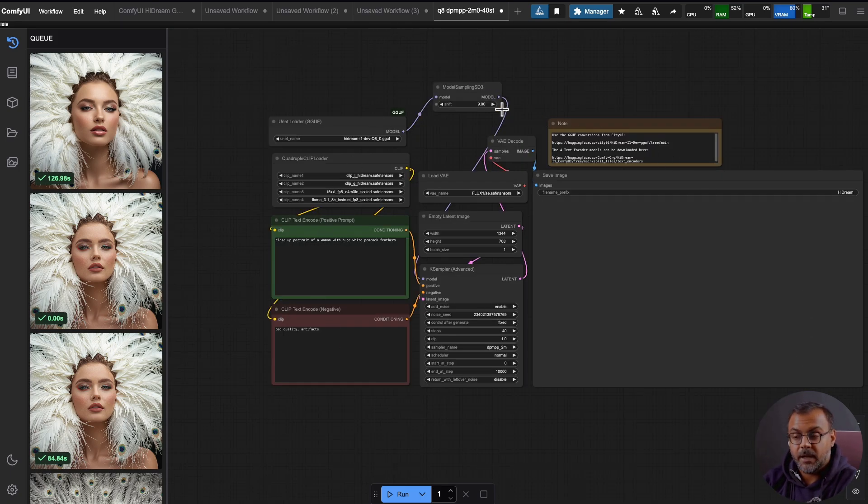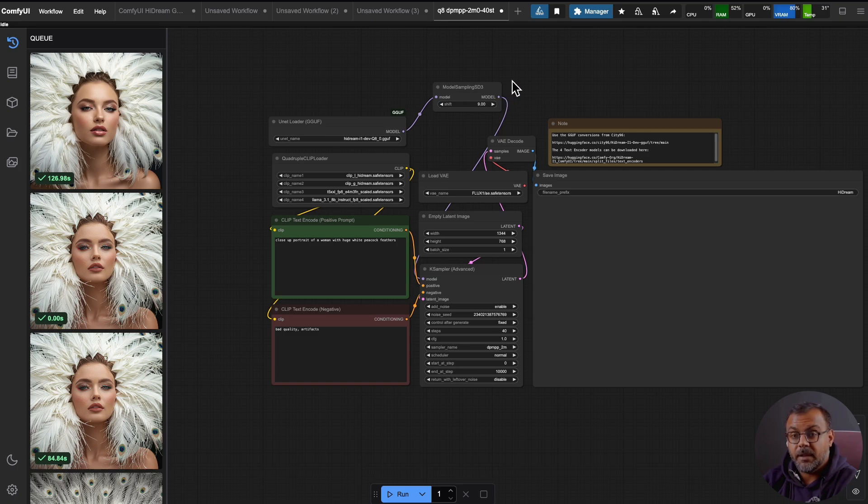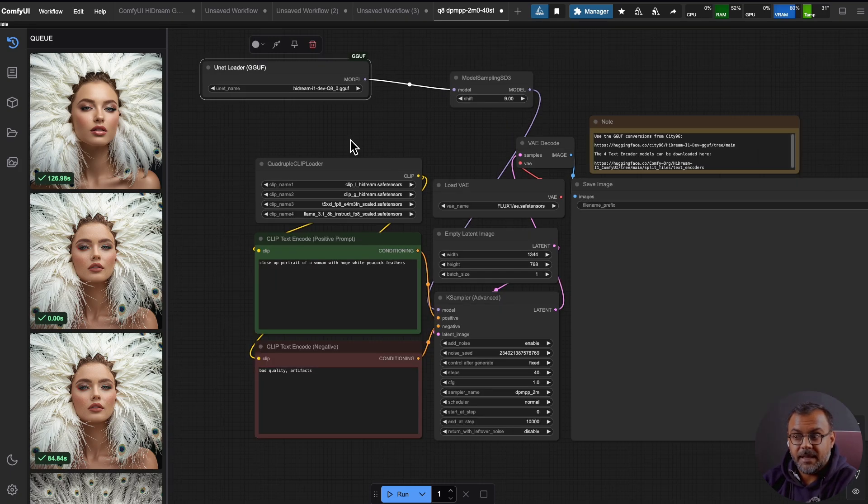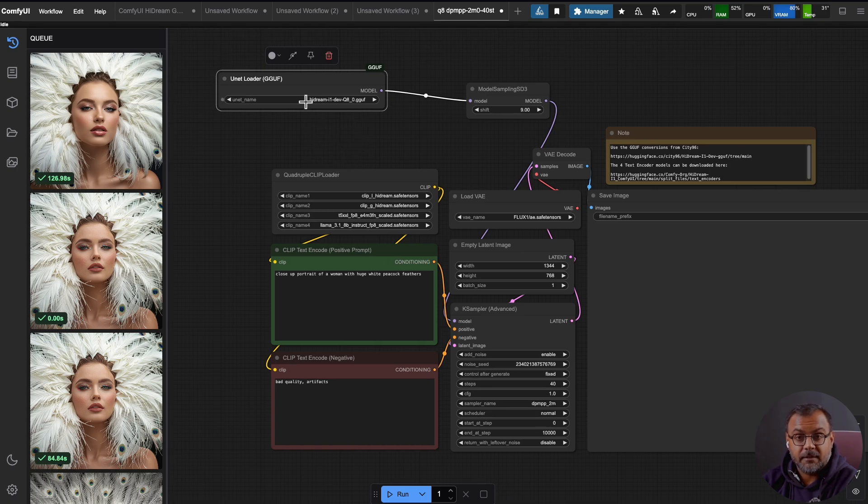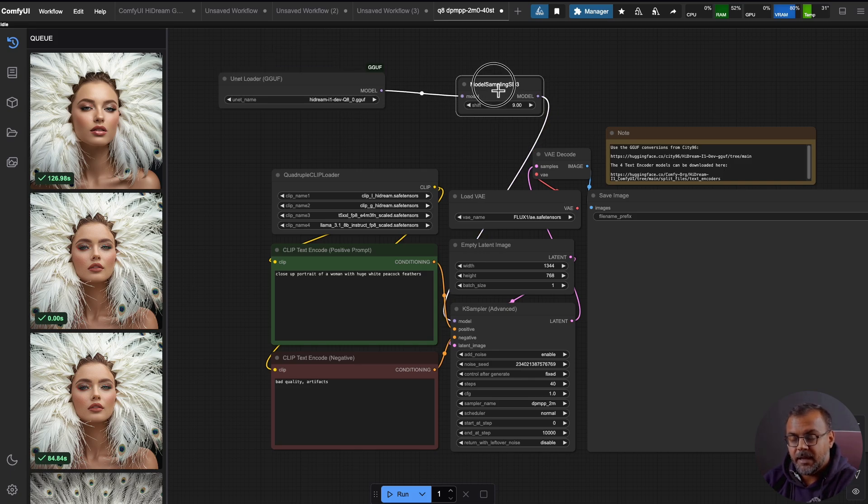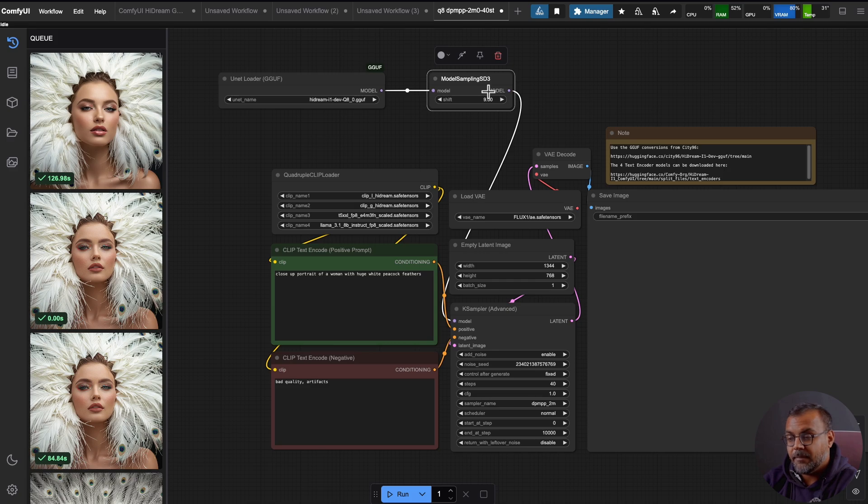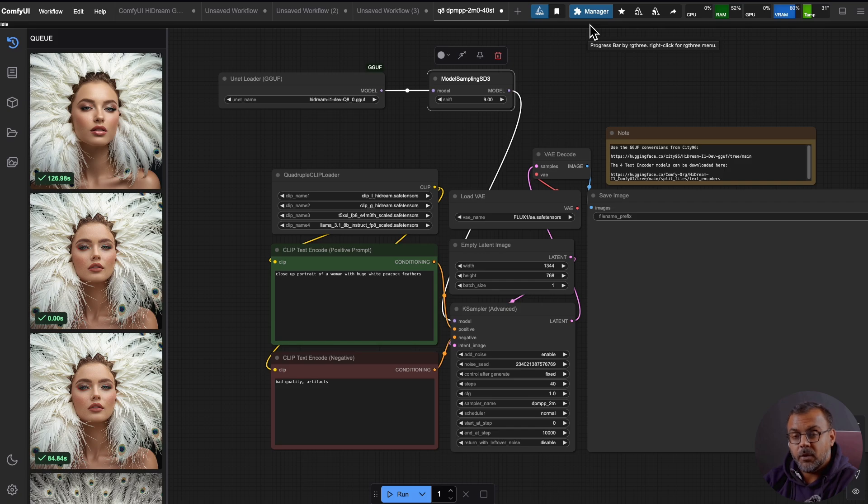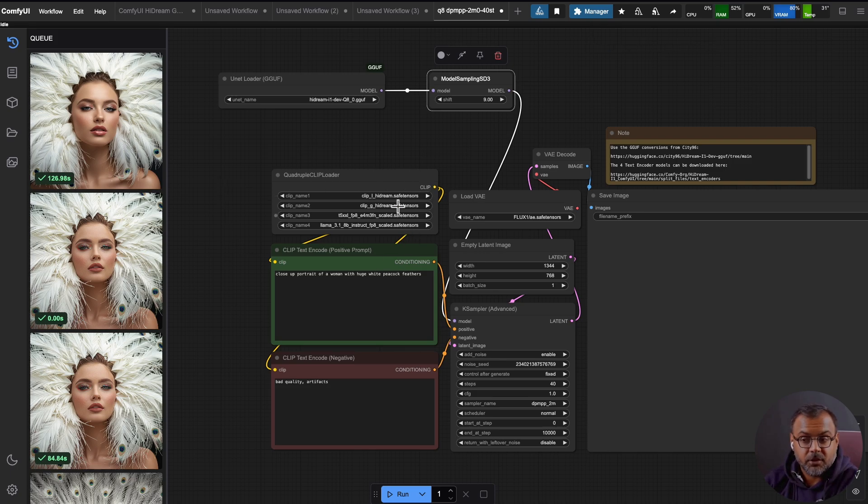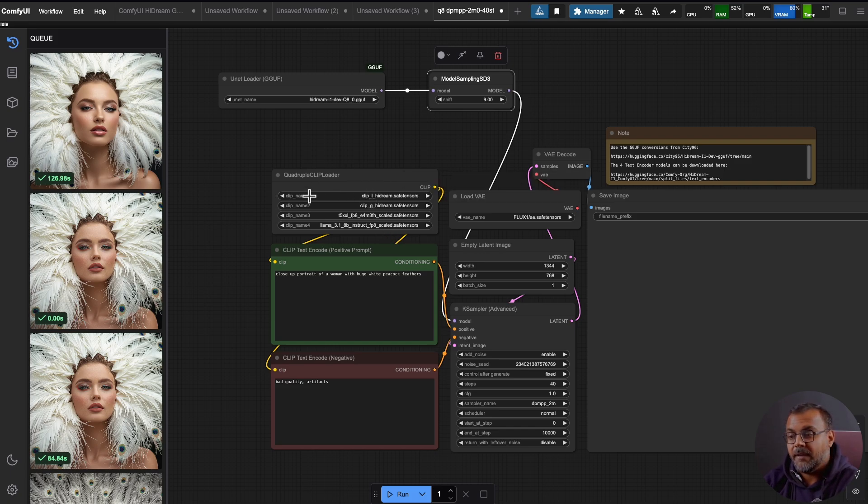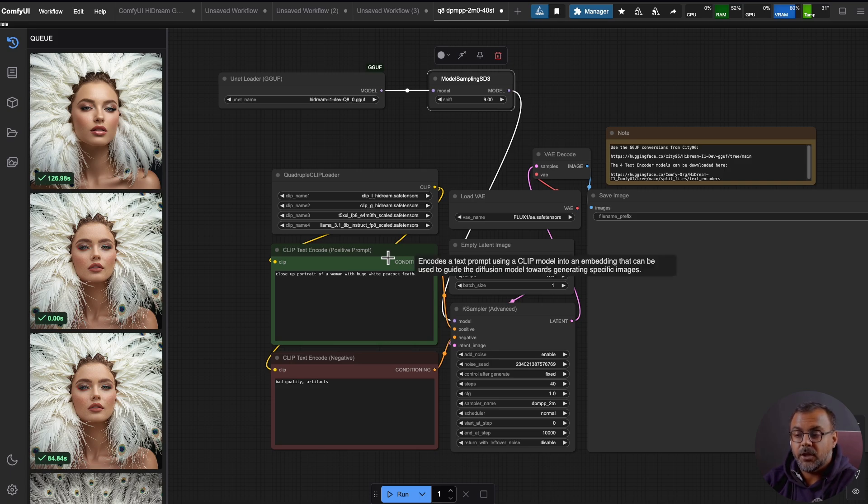So you can see the basic workflow right here. It's a very standard and straightforward workflow with the key elements being a model or unit loader, which we've got here. In this case, I have the GGUF loader as I'm running a Q8 and Q6 version of the model on my RTX 3090 that feeds into a model sampling SD3, which I've noticed has a shift of nine when using a quantized model and a shift of three when using a full model. The other major thing here is we've got this brand new quadruple clip loader, which allows you to load in four text encoders, which is required for HiDream.